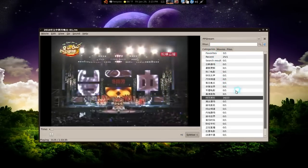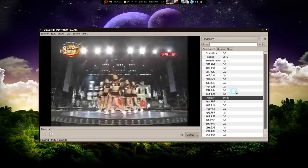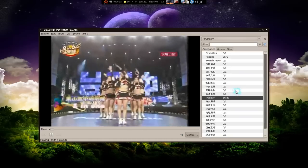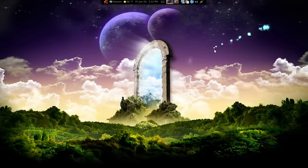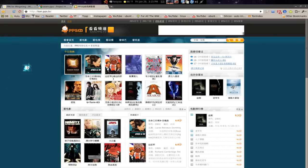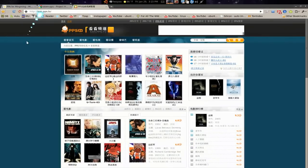However, for us English speakers, we can't read this. So I'm going to show you another way to browse through and see what movies you want to watch. Let's click that off and go to the browser. This is the site you should go to. So this is Khan PPS TV. I would just say browse through and look at the covers of the movies you want to watch.